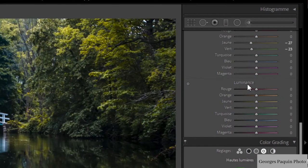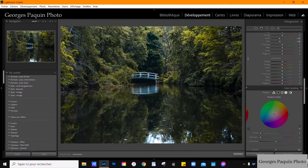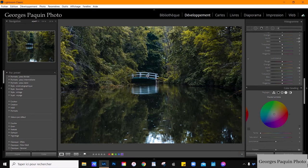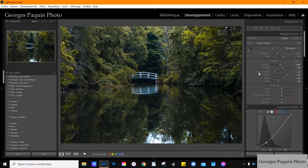Je vais dans l'onglet luminance. J'active la sélection par le pointeur de la fonction luminance. Je me place sur le vert jaune du feuillage et j'en diminue la luminosité. En faisant ça, j'ai des couleurs qui sont devenues ternes. C'est exactement ce que je voulais avoir dans ma photo.